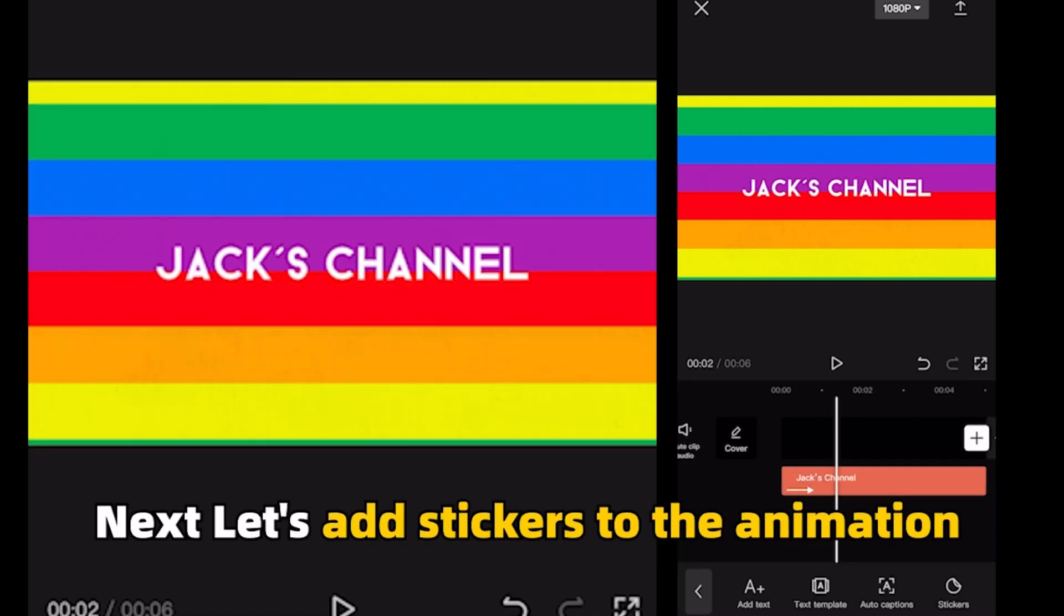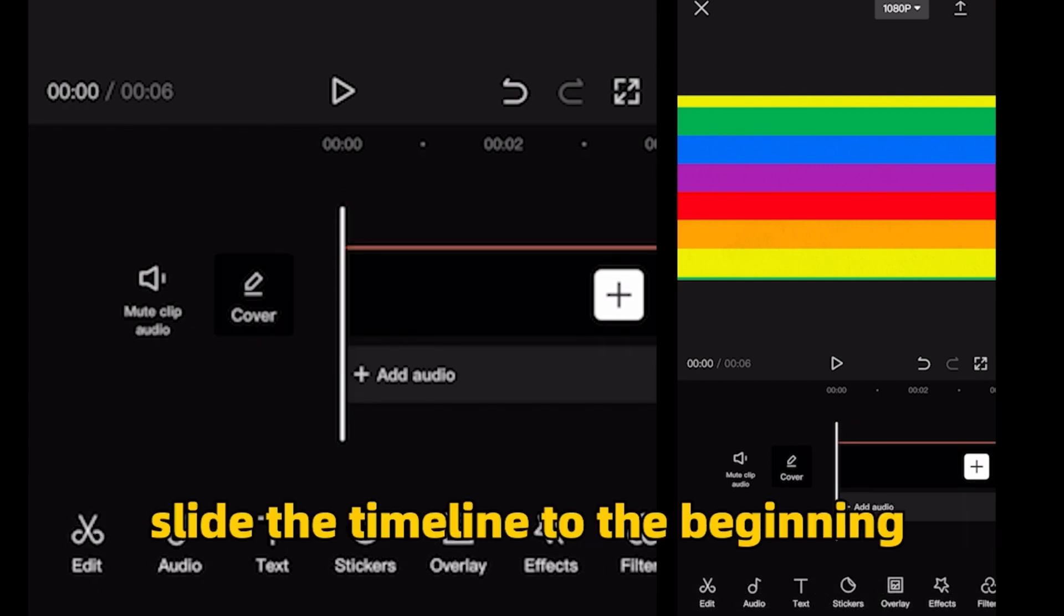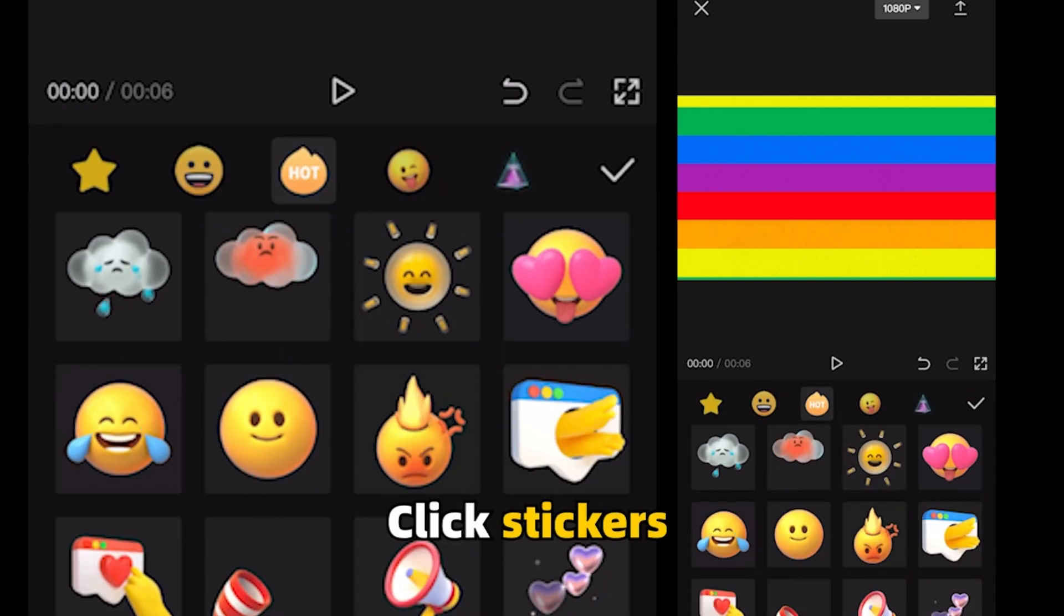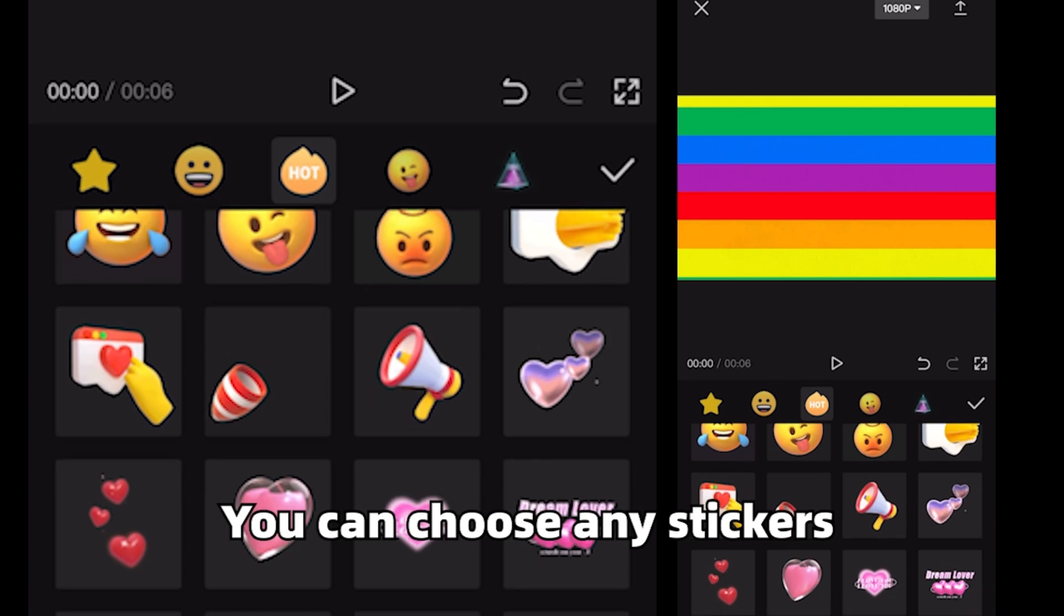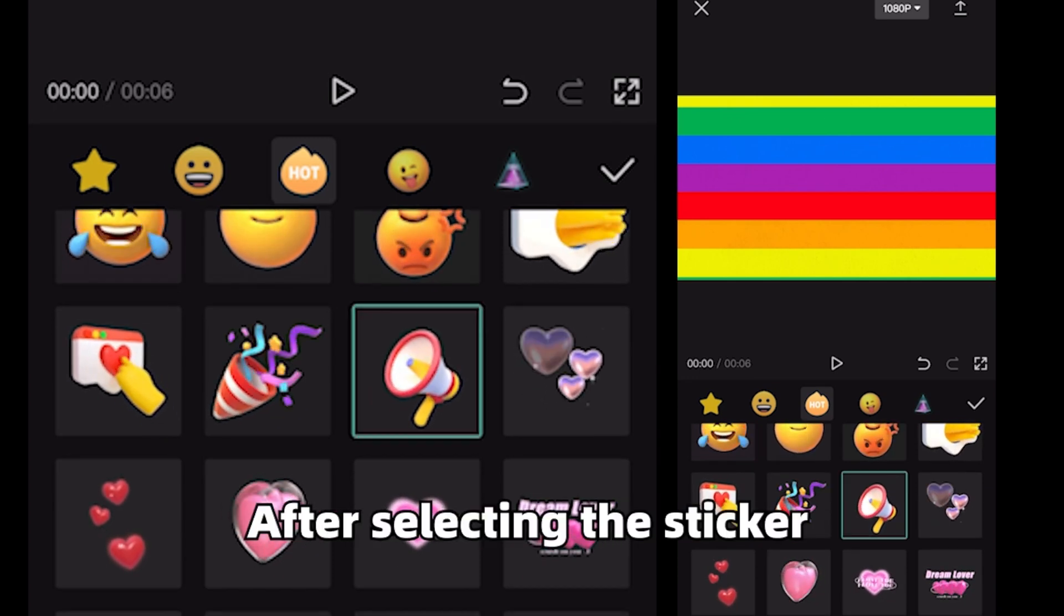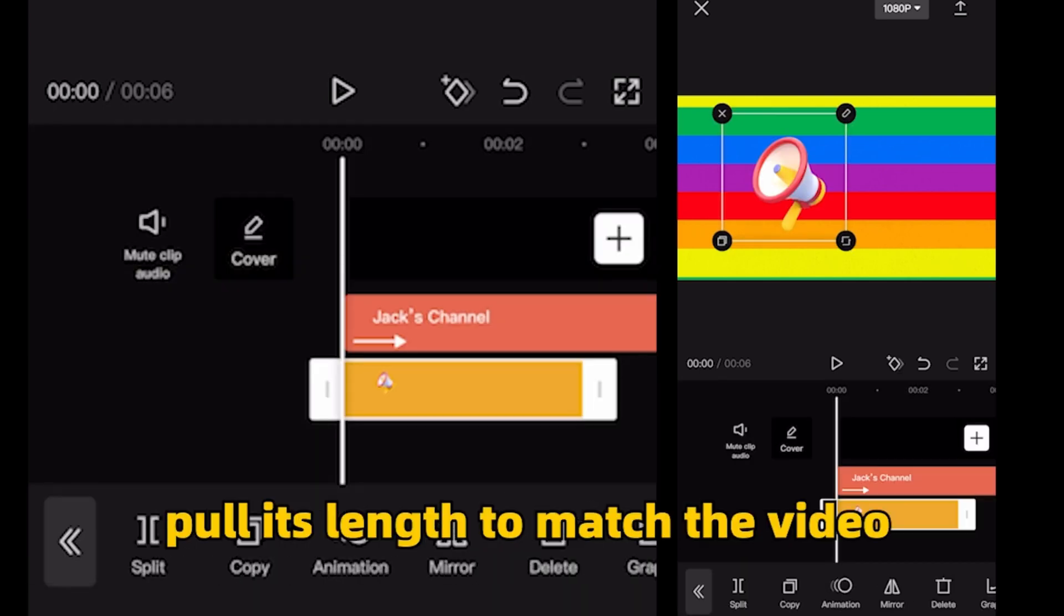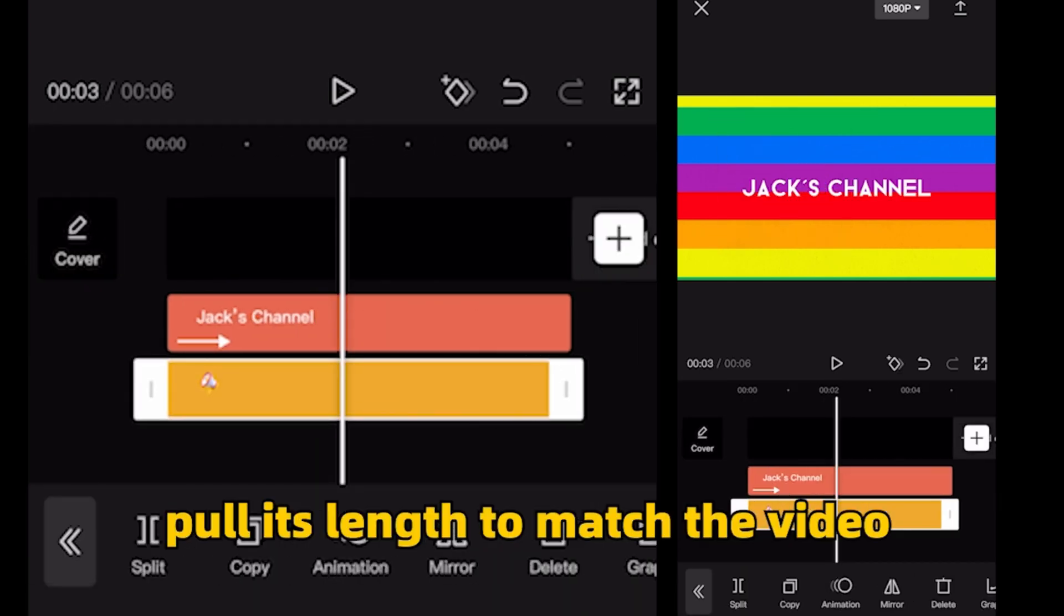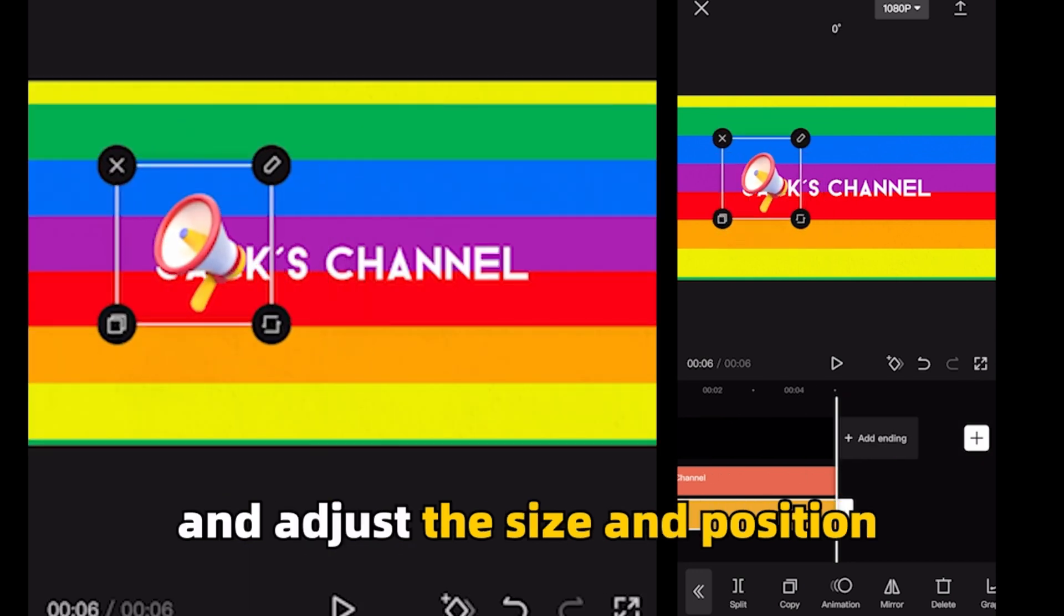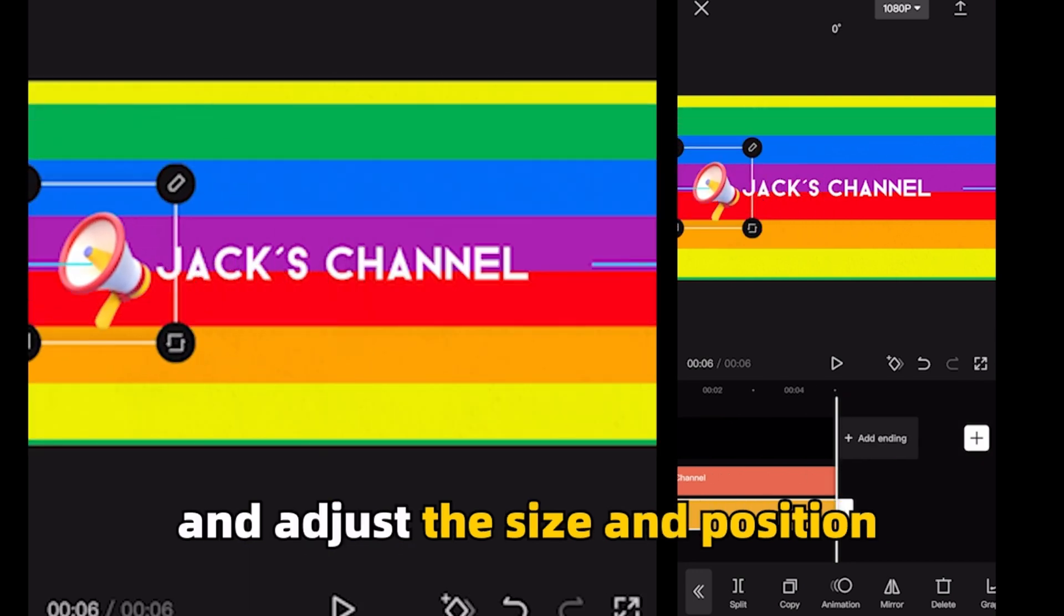Next, let's add stickers to the animation. First slide the timeline to the beginning. Click stickers. You can choose any stickers that match your video style. After selecting the sticker, pull its length to match the video and adjust the size and position.